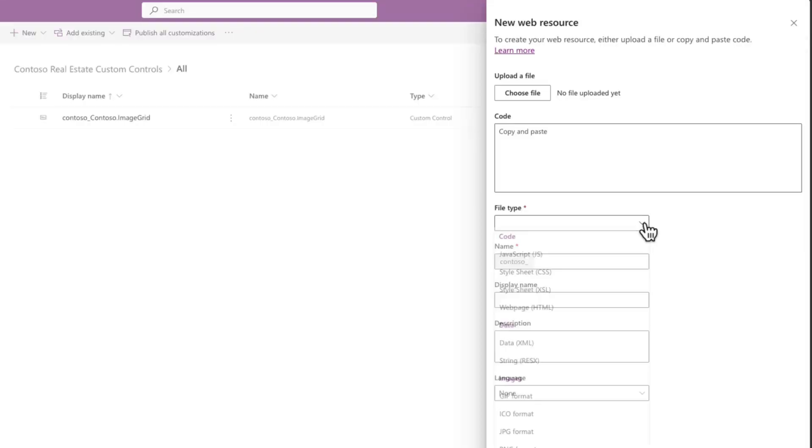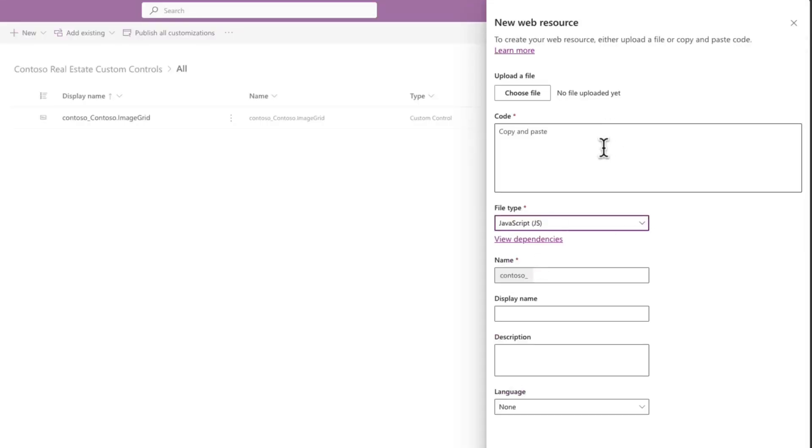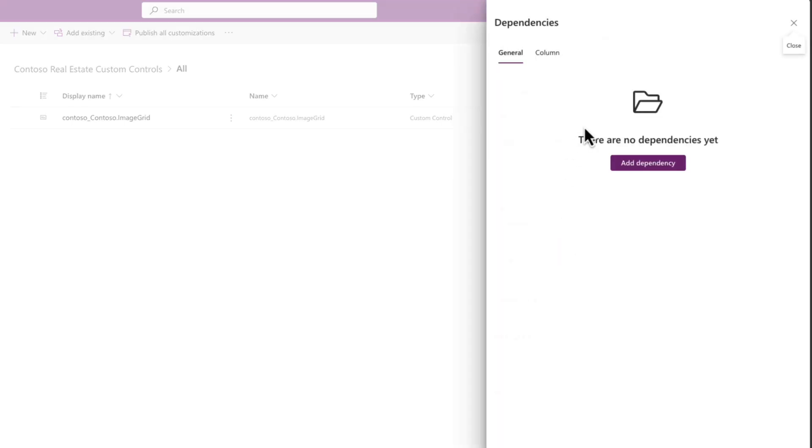Speaking of modern look and feel, the Modern Web Resource Editor just got a big update as well. Now you can either upload an entire file or simply copy and paste a snippet into the new code text box. This allows you to edit your code web resources inline and handle dependencies seamlessly all in one place.